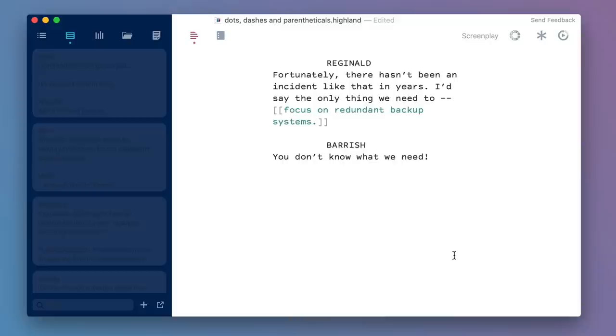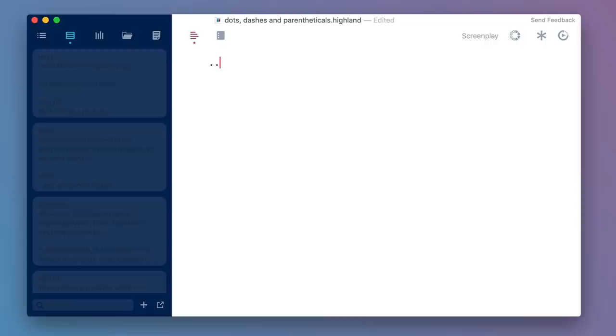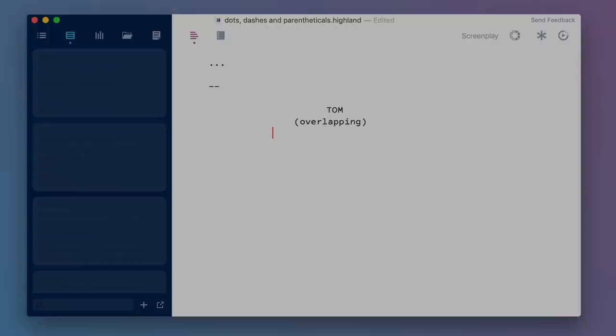So in summary, there are no hard and fast rules about dots, dashes, and parentheticals. But here are some guidelines that should get you through. Use three dots when a character is trailing off. Use two dashes when a character is cut off abruptly. And you may want to use a parenthetical like "overlapping" when characters are talking over each other to make it clear what's happening in the scene.